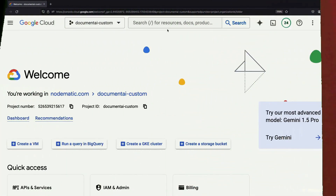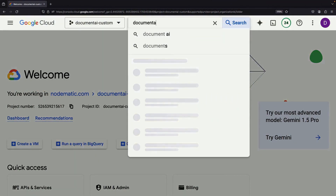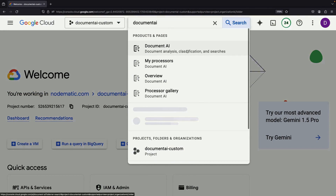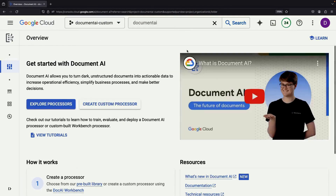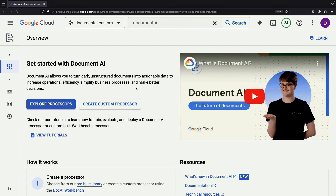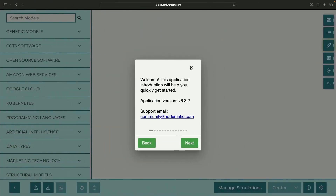Today, we're diving into Google Cloud's Document AI service to construct a bespoke parsing system for your PDFs or images. This no-frills, low-code path leverages a custom AI model to supercharge your document processing. Sounds intriguing, right?